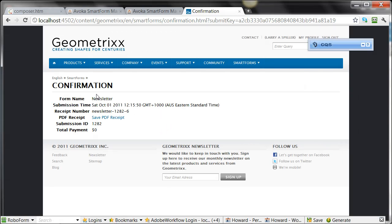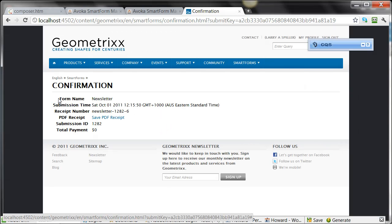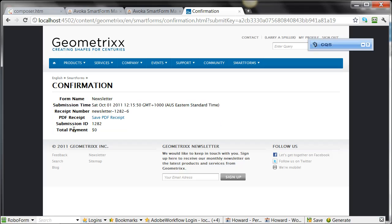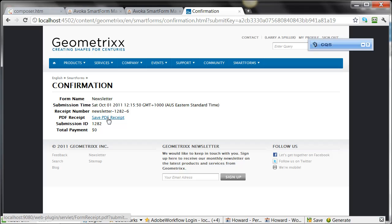I'll just quickly fill in my email address and submit. And Smart Form Manager will render a small confirmation page that gives me details about my form, when it was submitted, what my submission ID and receipt numbers are, and allows me to save a flattened PDF version of that form for my records.